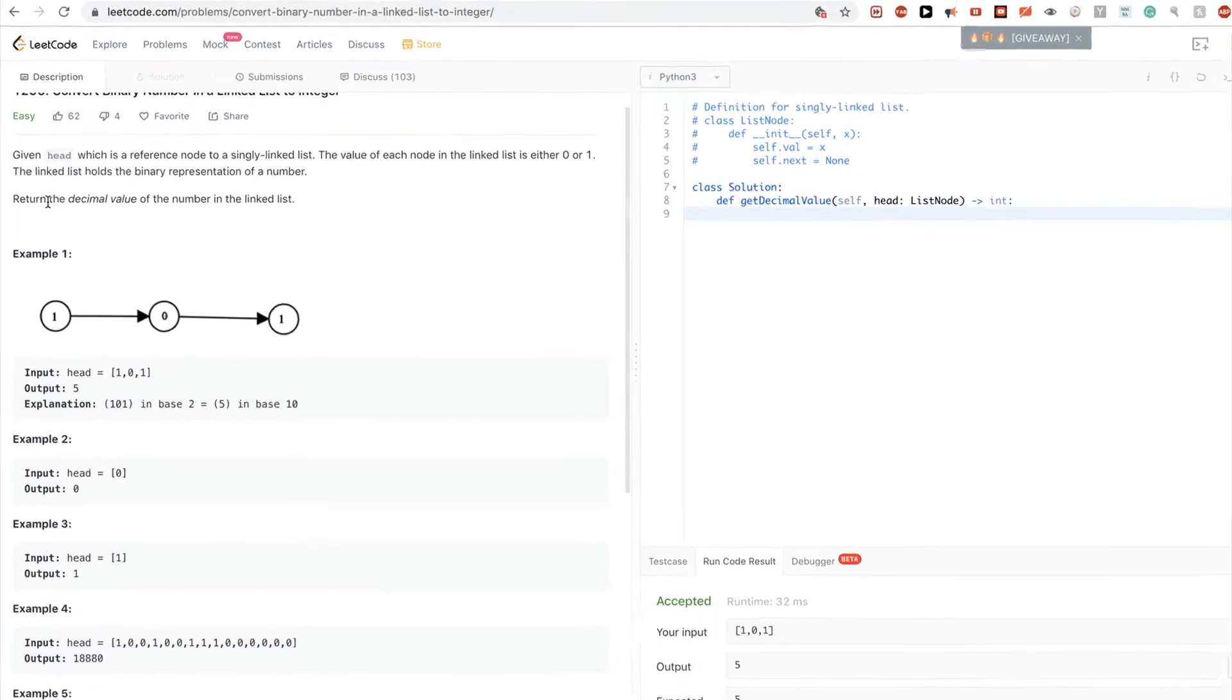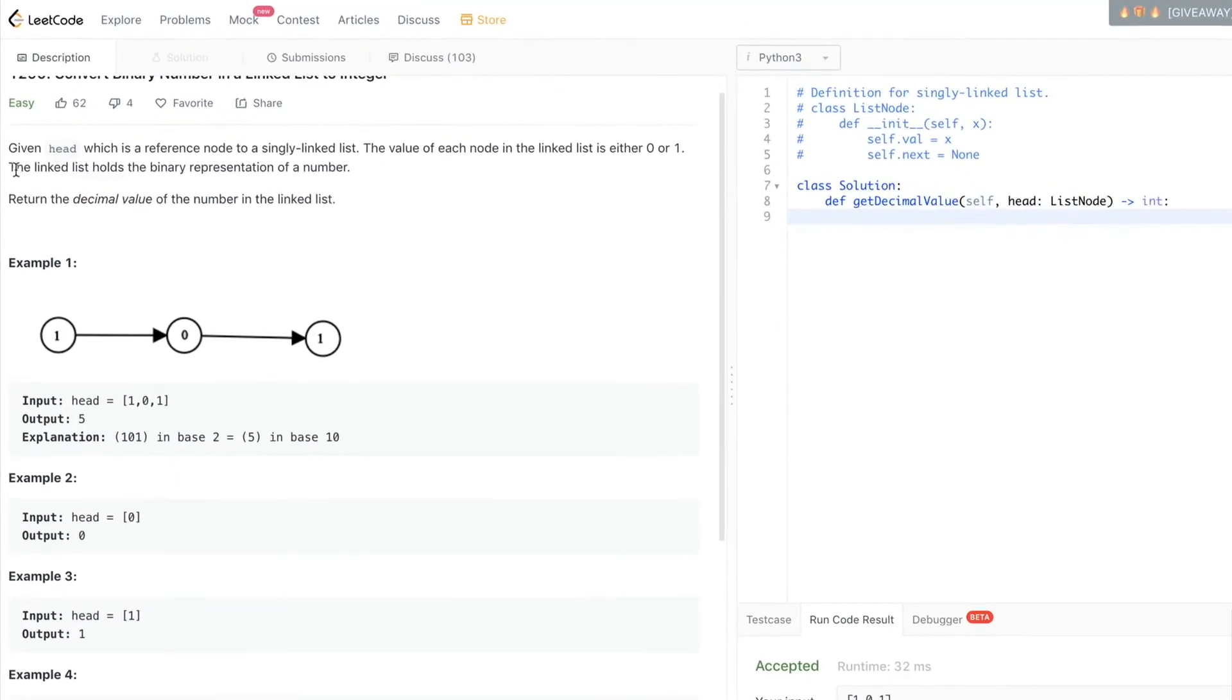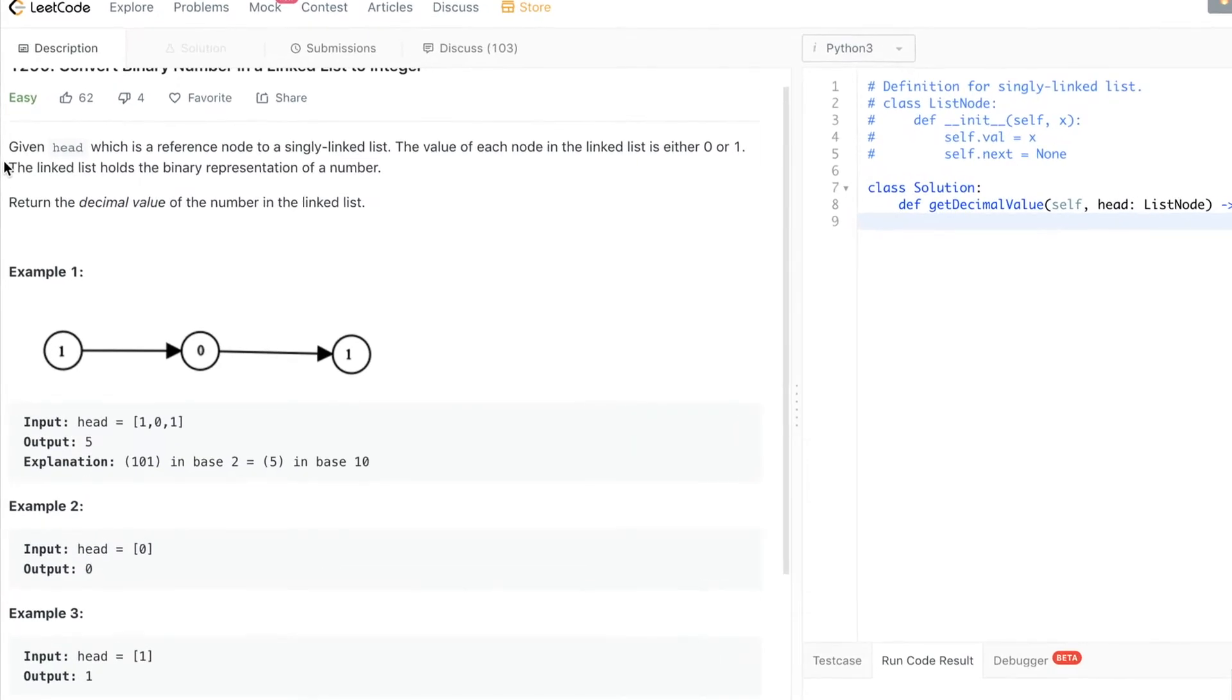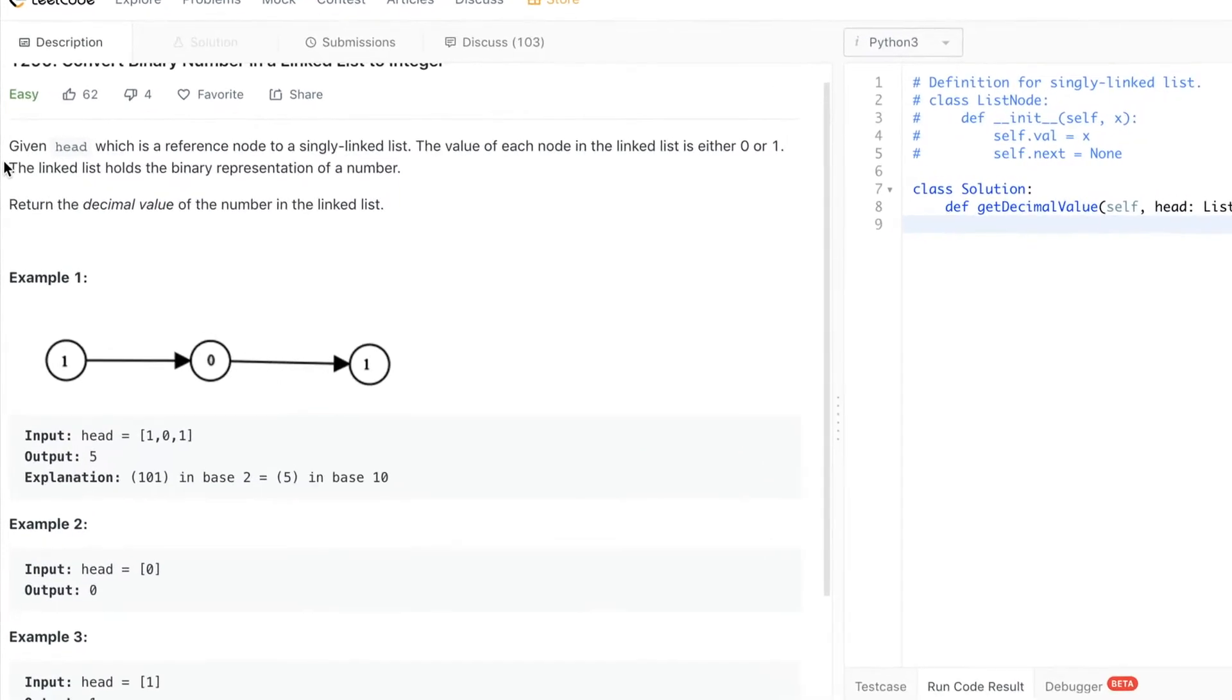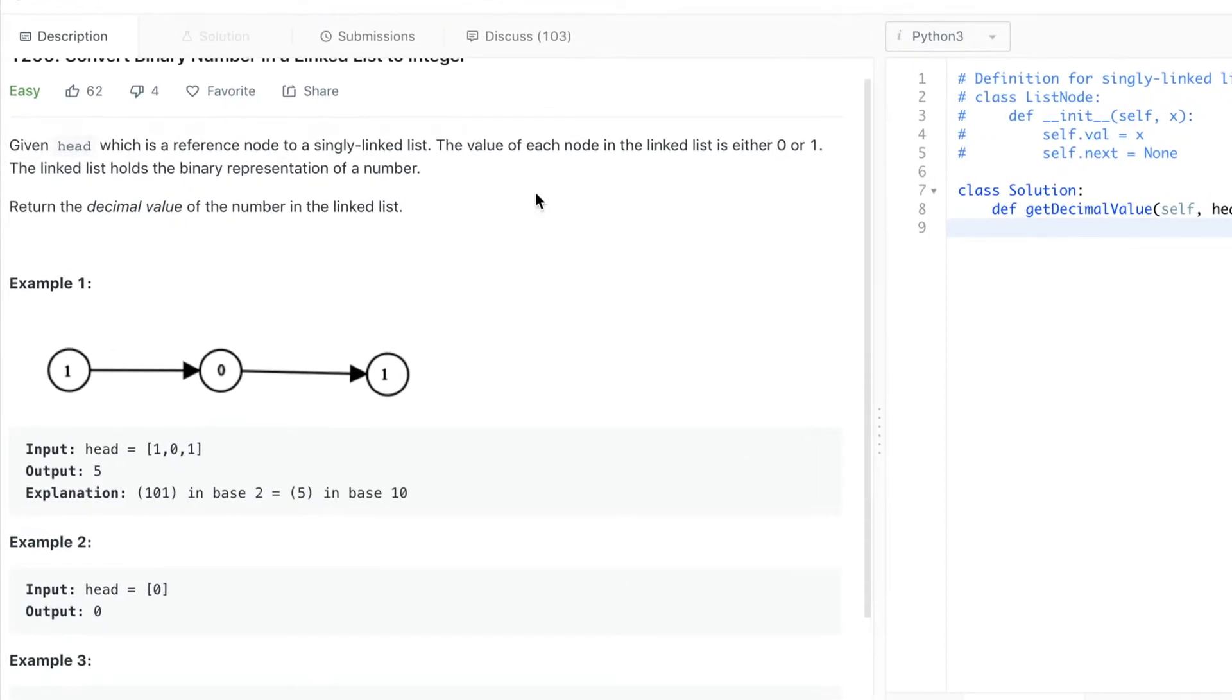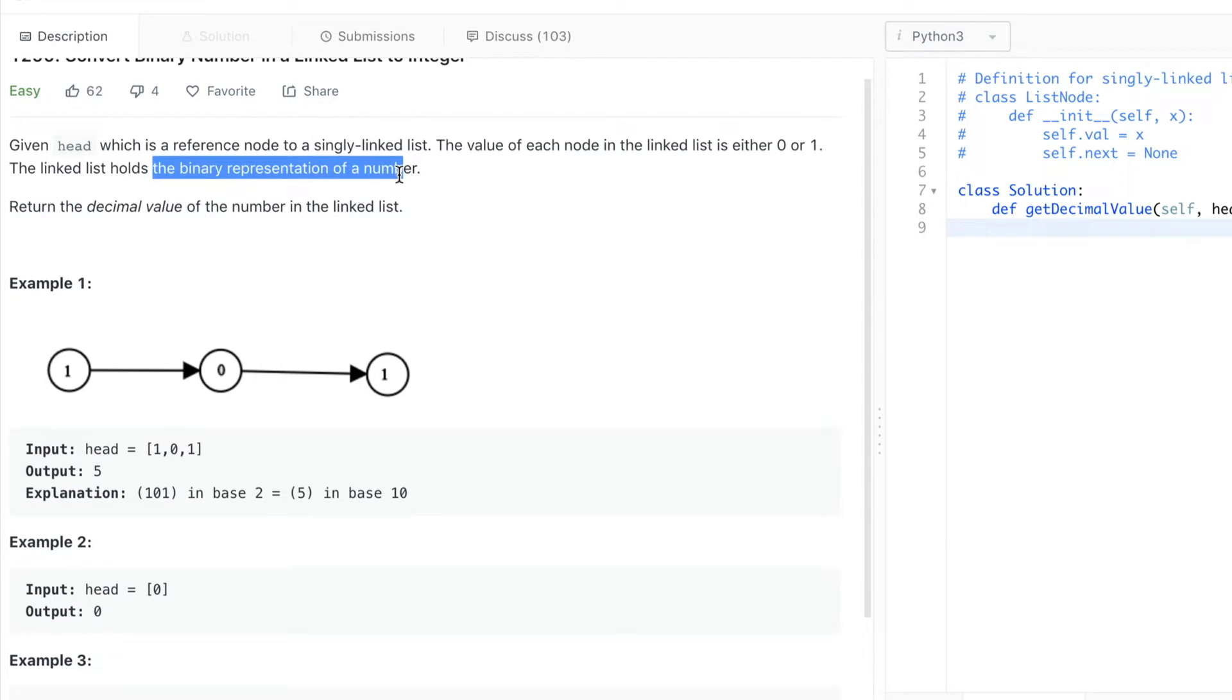The problem says we get a linked list where we get as input the head, which is a reference node to this single linked list. The value of each node in the linked list is just 0 or 1, so it's binary. The linked list represents the binary representation of a number, and we want to return the decimal value of the number in the linked list.